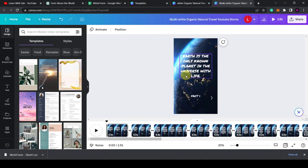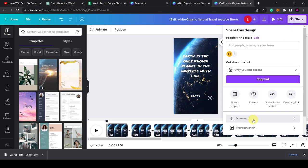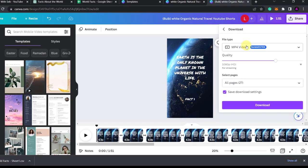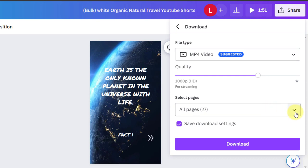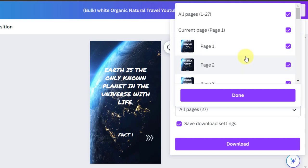I mean, once you're finished fine-tuning it, what you can do is click on Share. Then click on Download. Here, make sure it's on MP4. Now you can choose to download the entire thing. This is all 27 facts. But remember, YouTube shorts, you only have a maximum of 60 seconds. So this is probably too long.